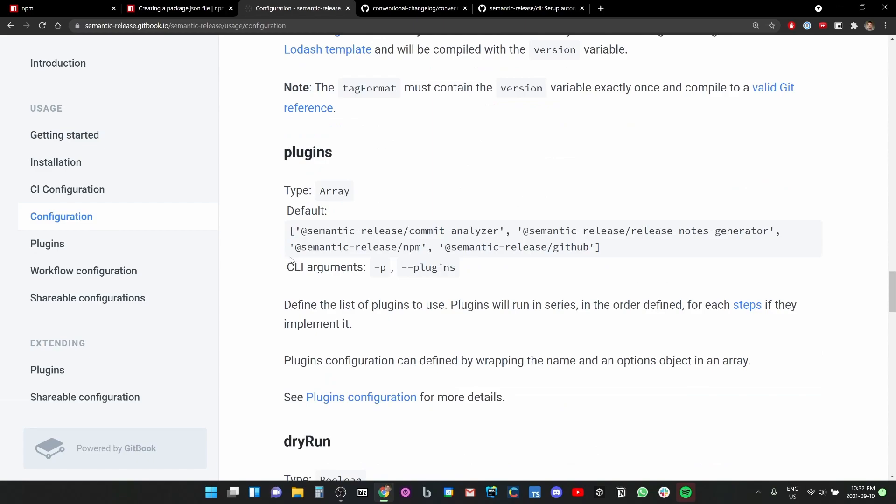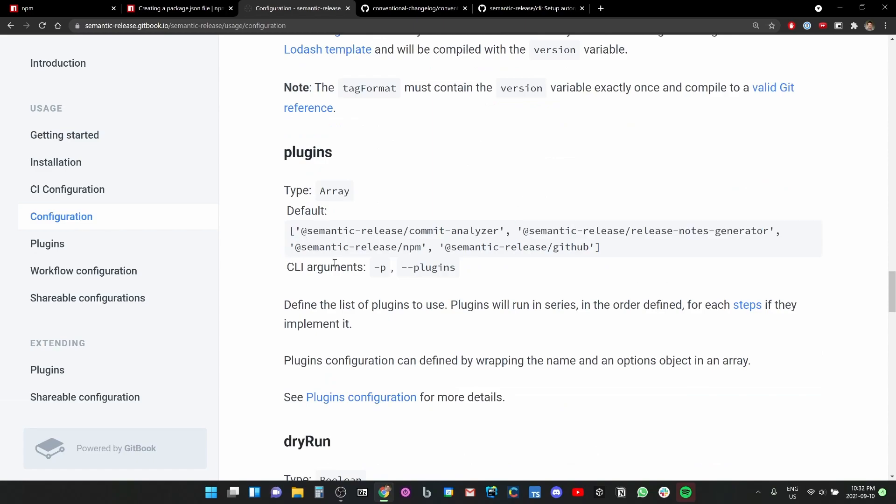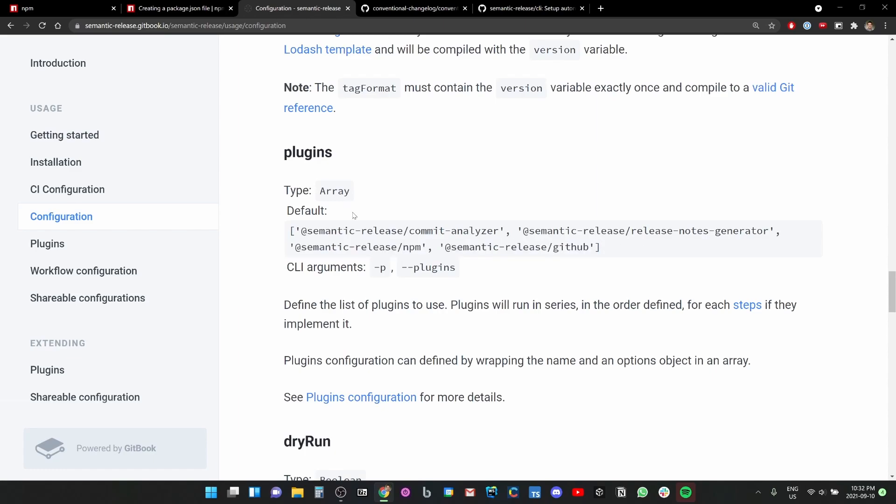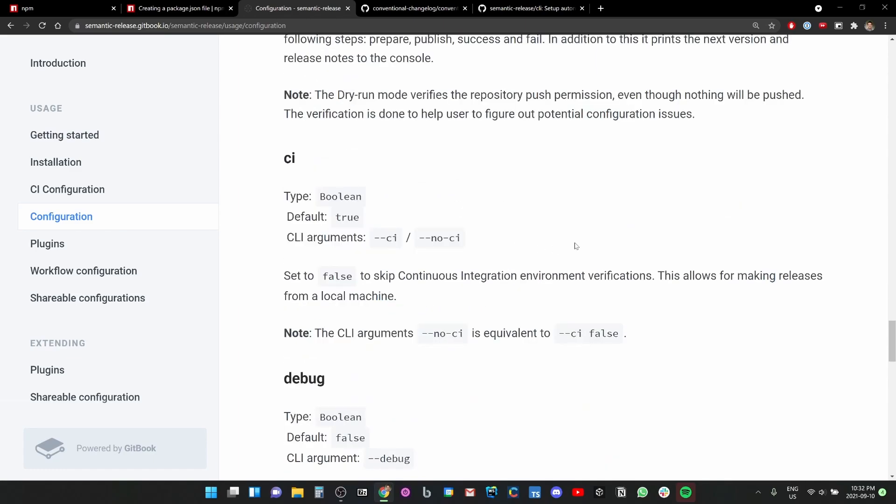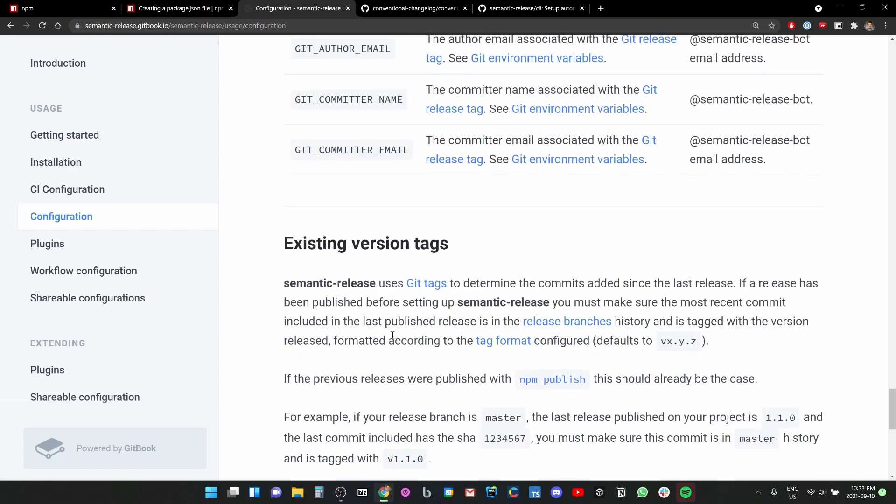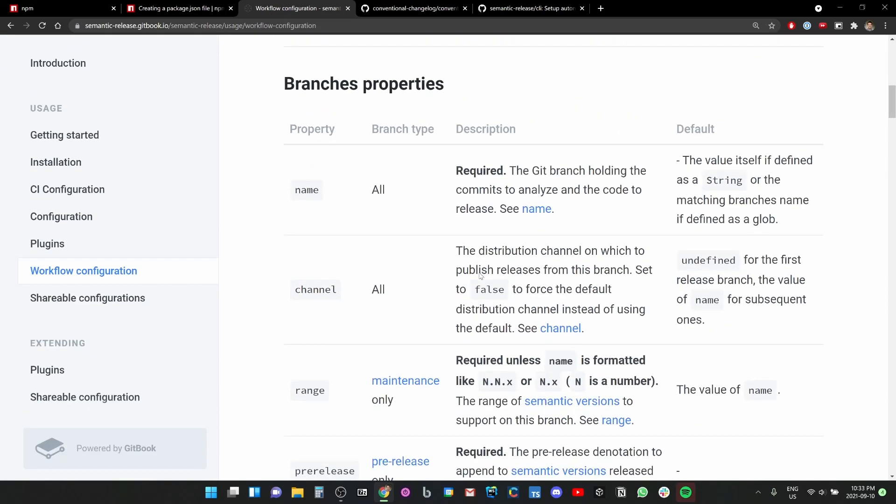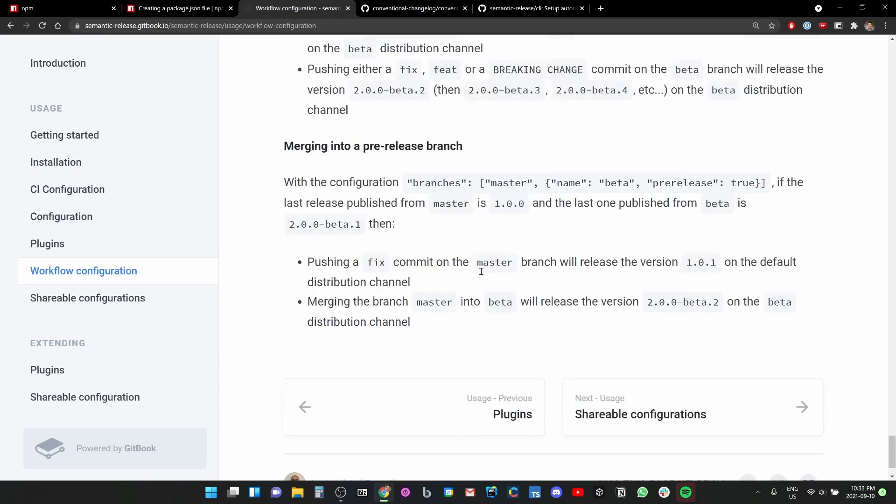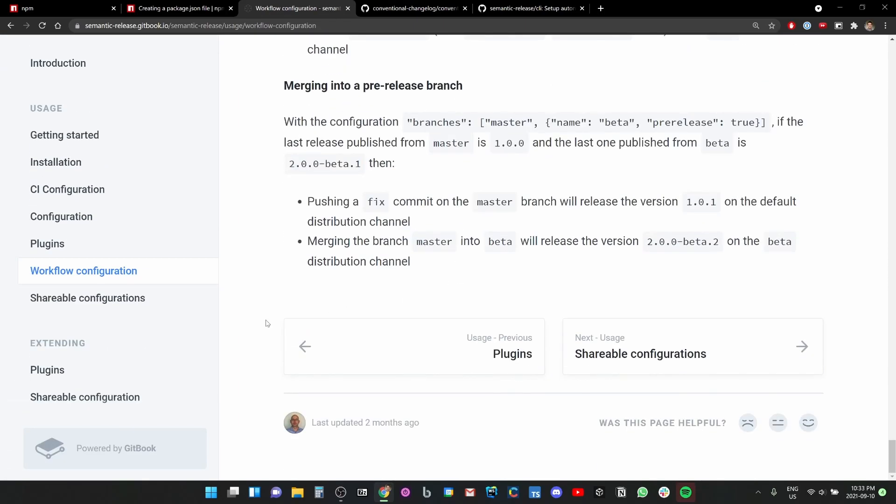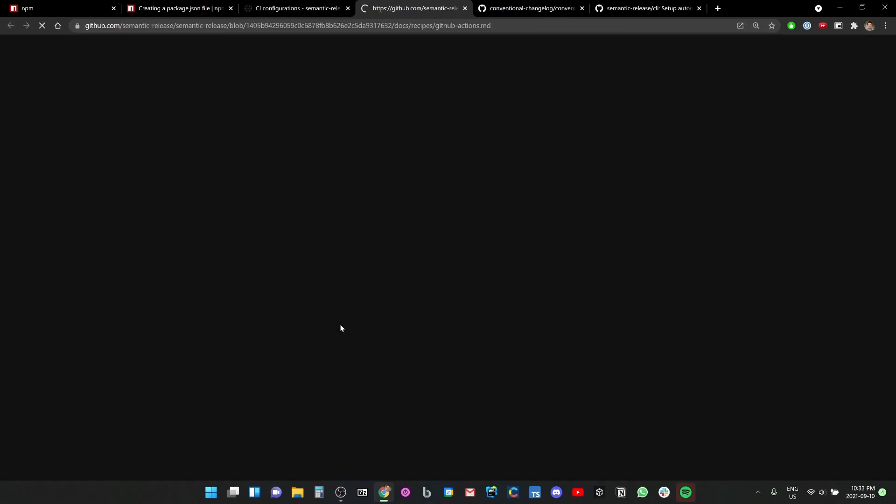I think it's just like main that we're using. Don't even know if we have a next, but it's good to have. It already uses the repository property, that's nice. I'm going to keep tag format. We're going to keep that. Plugins: commit analyzer, release notes generator, release npm, release GitHub. Yep, we're going to keep those.